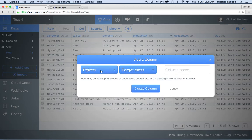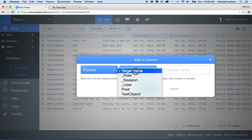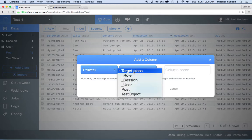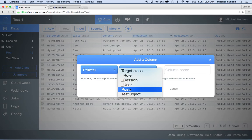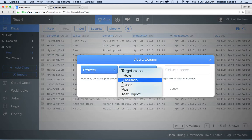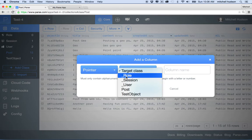So we choose pointer here, and then it says target class, and so then you can see here it lists all of the classes that I've created, like test object and post. And when I created the user account, parse actually handles those tables separately for us and sets them up, and it actually names them underscore table or user, underscore session, underscore role.